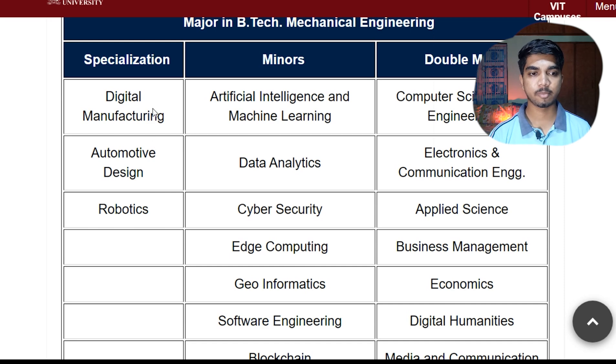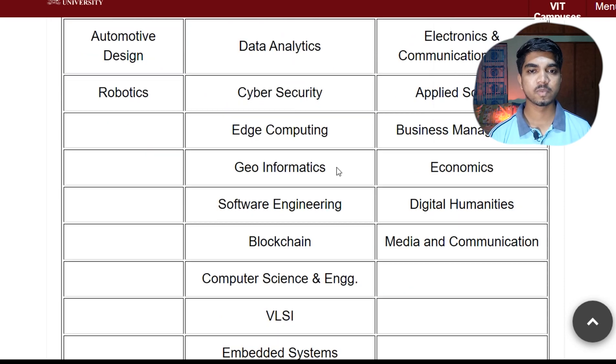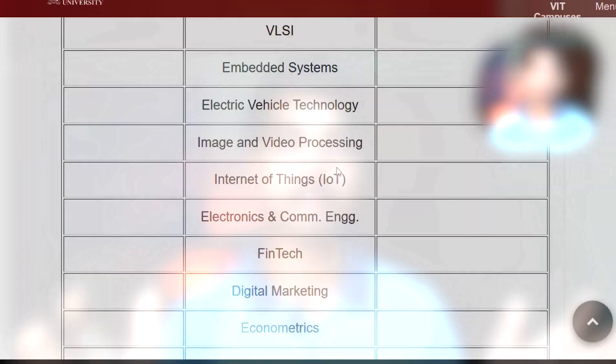Similarly for Mechanical Engineering, specializations include Digital Manufacturing, Automotive Design, and Robotics, and miners also. So a lot more career options you have. This was complete information about 'Design Your Degree' at VIT. You have complete freedom to decide what specialization or minor you want. If you have any doubt or query, please comment down and you can reach out to me on Instagram also. That's pretty much - see you in the next video, till that time keep learning, keep exploring.